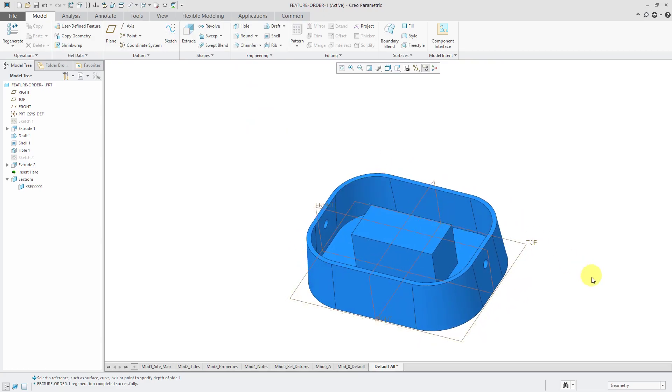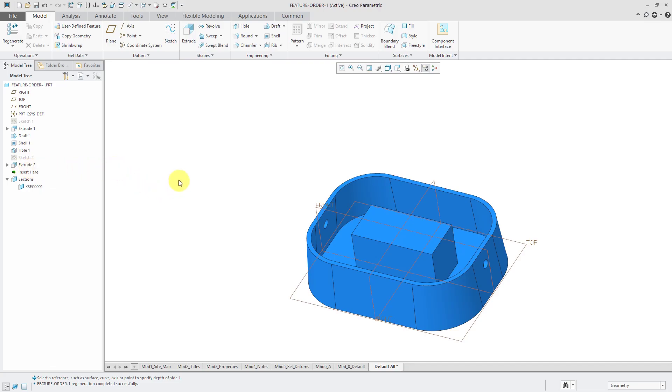And that hole that I wanted to go through everything, well, it's a through all hole, but it goes through all the geometry that exists above it in the model tree. If I want the hole to go through this other extrude, it has to be below the extrude in the model tree. So again, that's why the order of features is important.